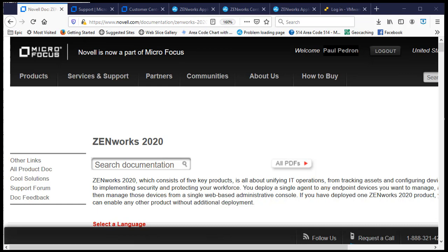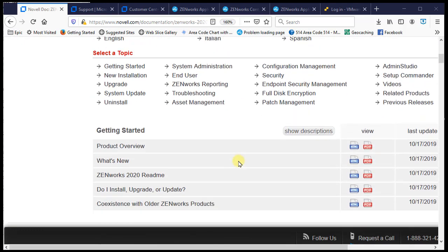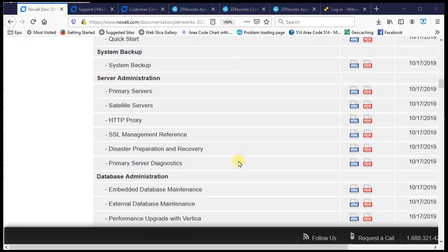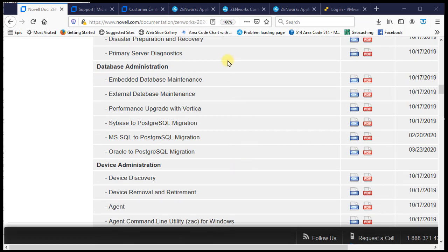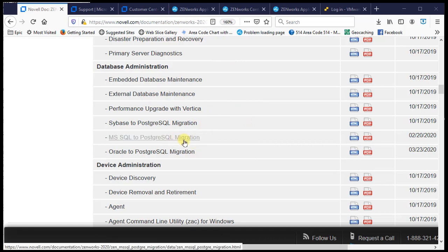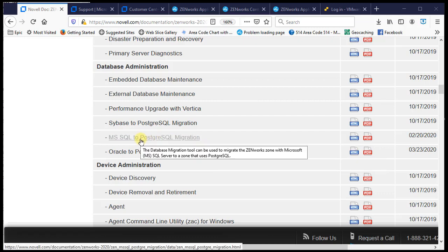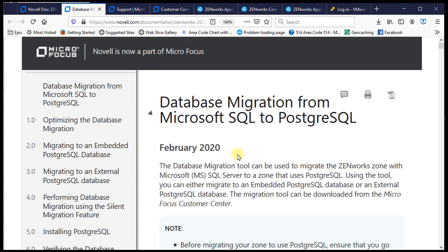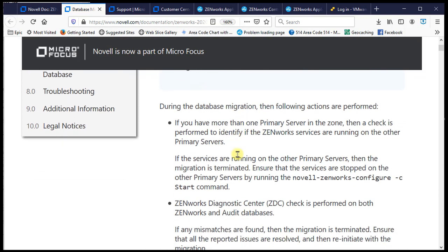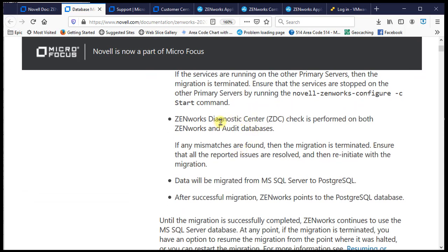Let's do a quick walkthrough on migrating our MS SQL database — say from SQL Server 2008 — to an internal PostgreSQL. In Zenworks 2020 documentation under Administration, you'll find Database Administration with embedded and external options for maintenance. There are tools for Sybase, MS SQL, and Oracle — version 3 handles all three, and the process is very similar between MS SQL and Oracle.